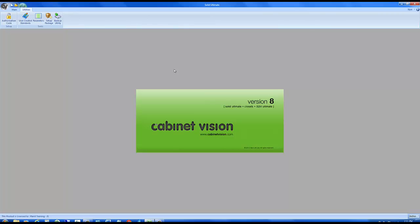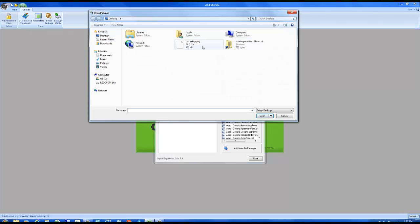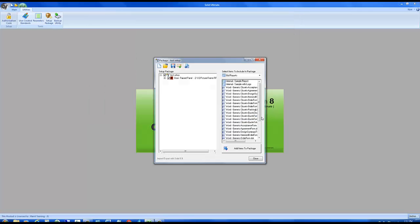Let's say now that I am on computer number two and we've transferred that file using a memory stick and I have it loaded on my desktop. Now I want to import it into computer number two. I click on setup package again. This time I'm going to open the package and if we go to the desktop there's test setup package and we open it. As you can see there's the raised panel door that we are expecting.